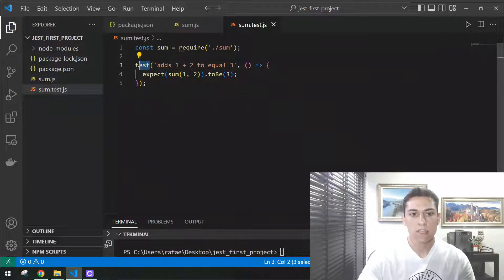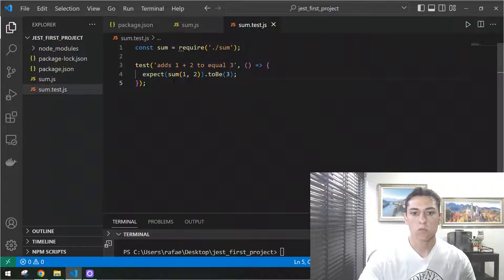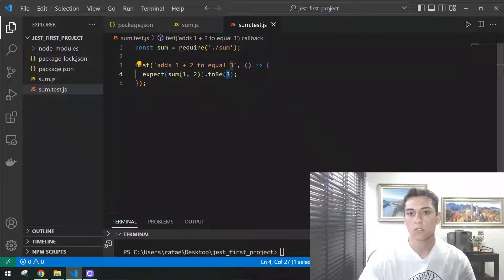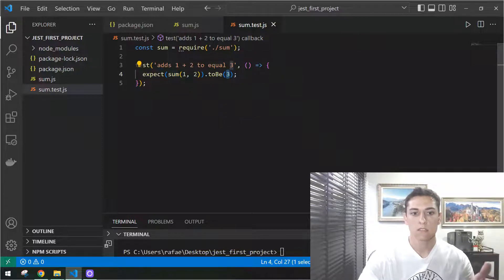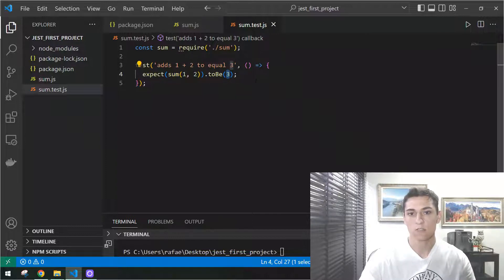We have this test function and this expect function that come from Jest. It knows what's going to be tested and, based on a certain function, what's the expected output. That's the base of a unit test — you give the desired inputs and the desired outputs, and it compares if it works or not. Theoretically it's simple, but then it runs everything automatically and can handle thousands of tests together, so it's very interesting.